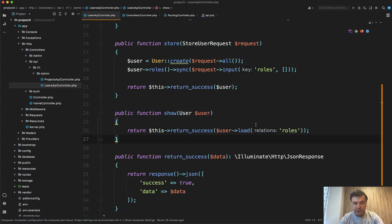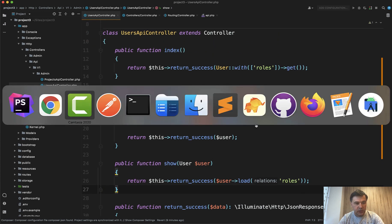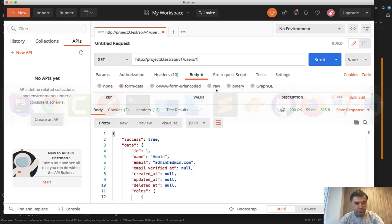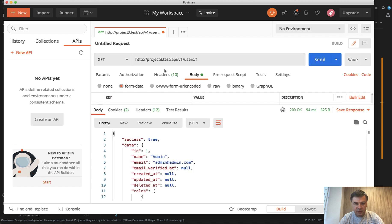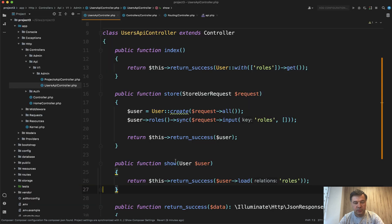And let's see if we didn't break anything in Postman. I have those requests prepared. Send. Still returns the user one or user list with success true. All good.